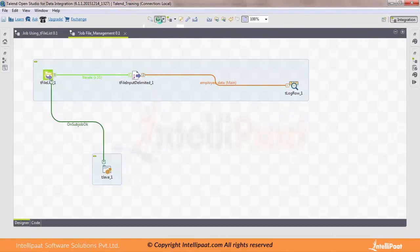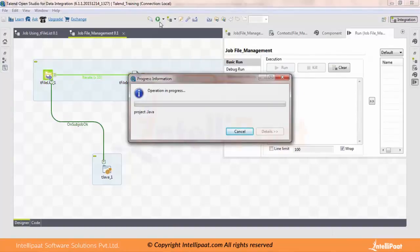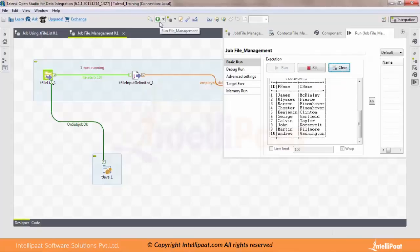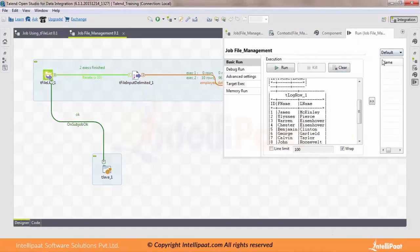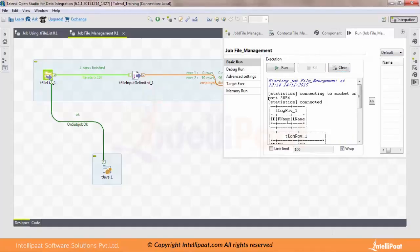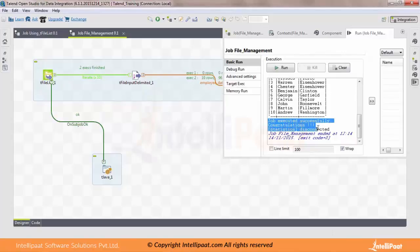Let's run our job. As you can see, there were two executions. The first execution did not have any record — execution one is zero records, execution two fetched 10 records. Once our job got executed successfully, we see a message at the end: 'Job executed successfully.' This is how we use the On Sub Job OK trigger.